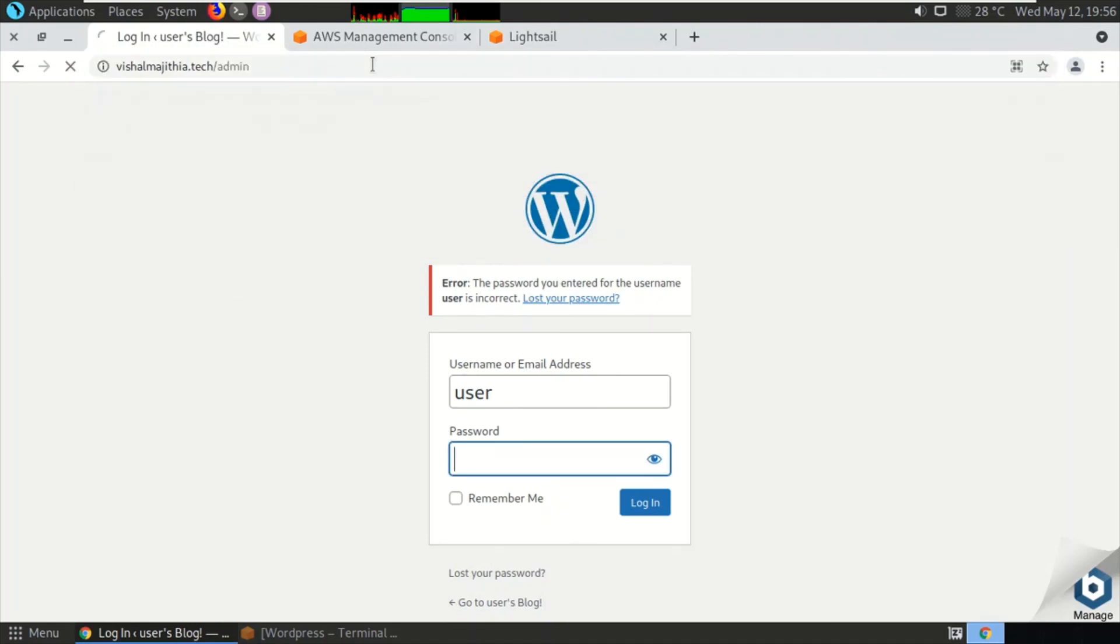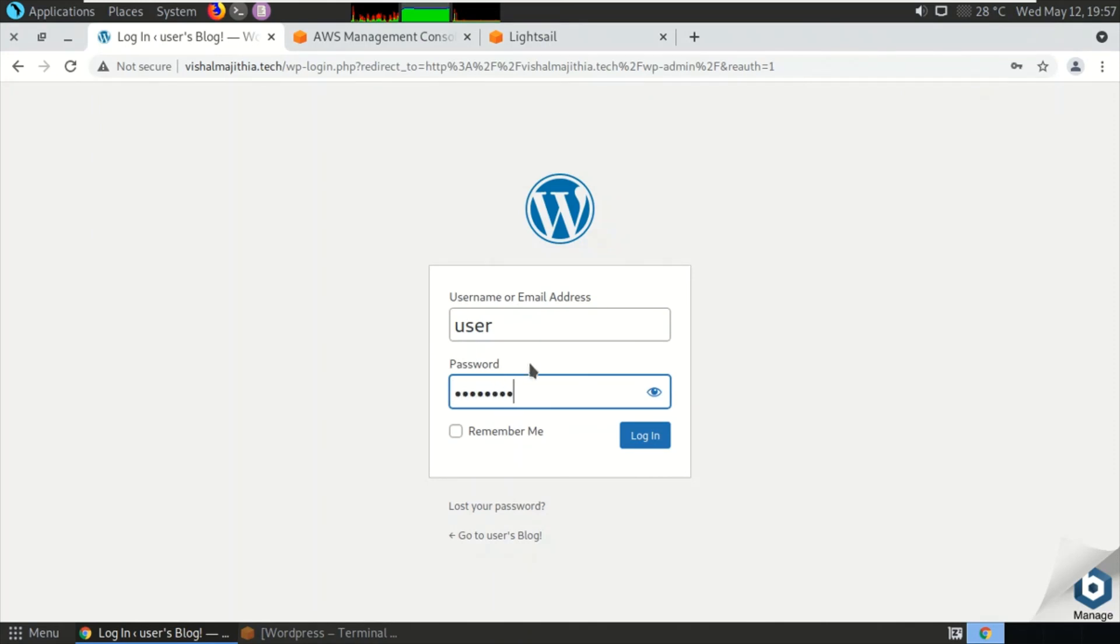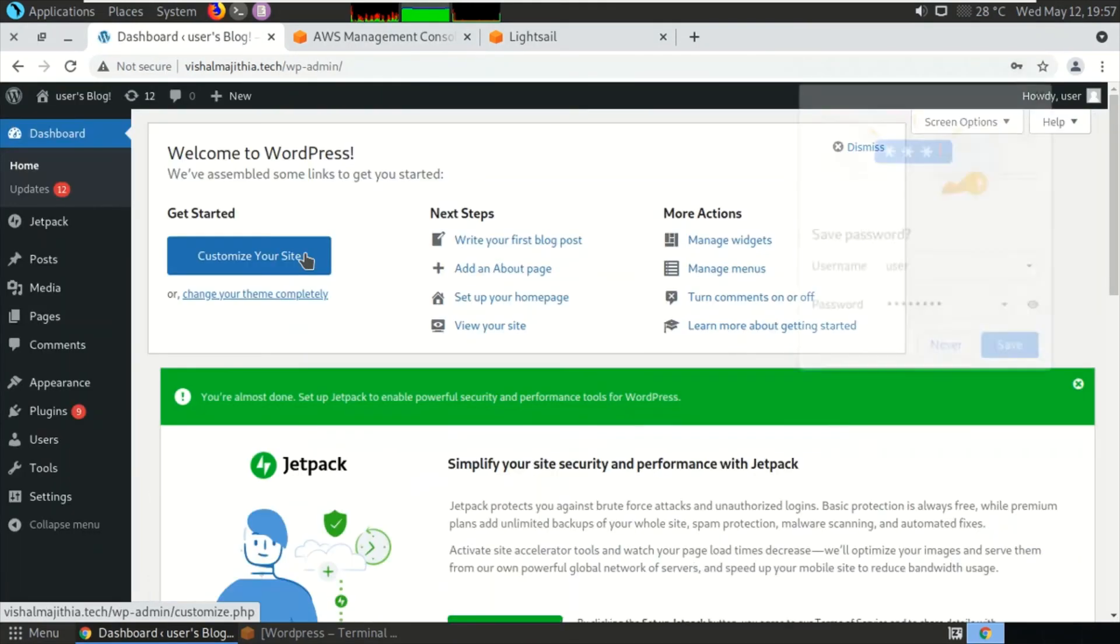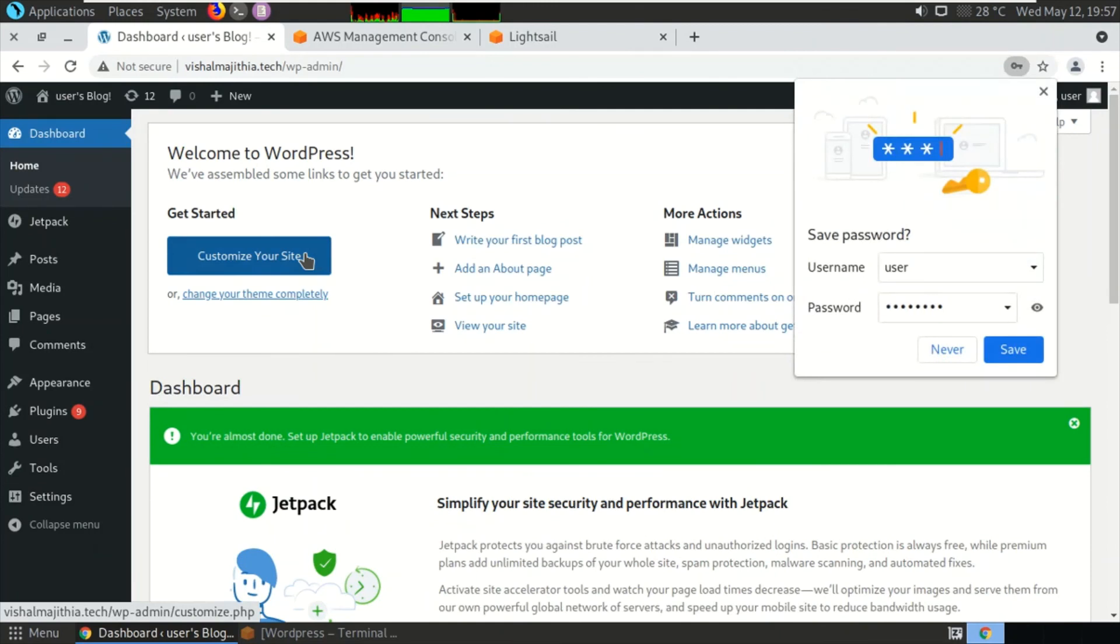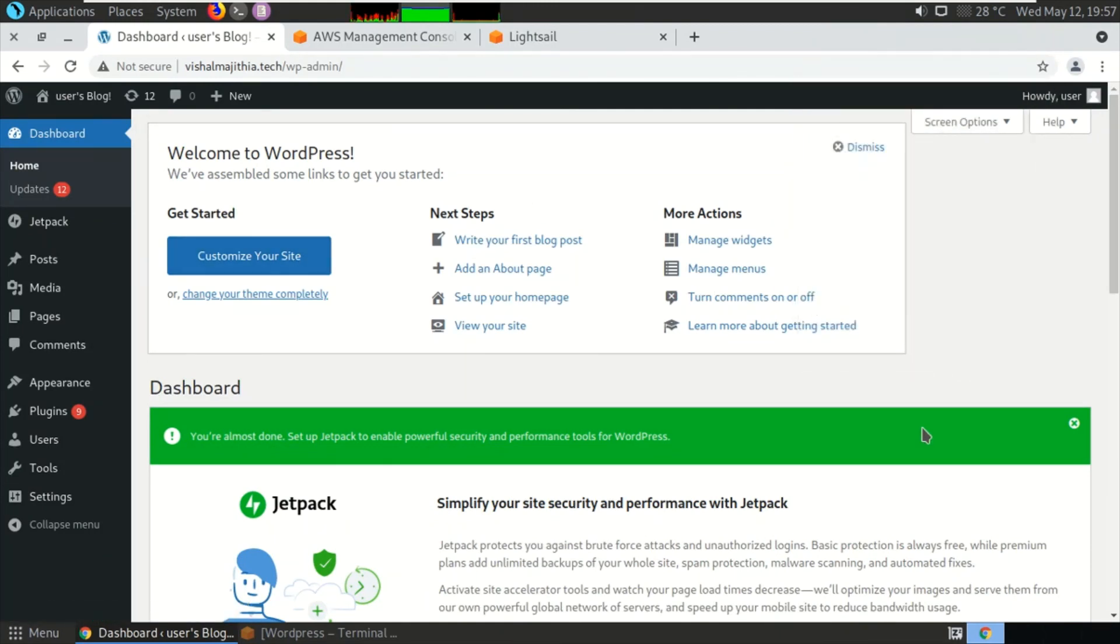Username is 'user' and vsm@#143. Let me show you. Click on login. We are successfully logged into my WordPress console. This is how you can reset the password of WordPress administration by accessing the database. I hope this was informative for you, and I would like to thank you for watching this video. Thanks.